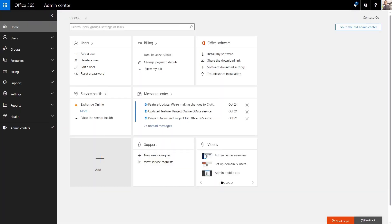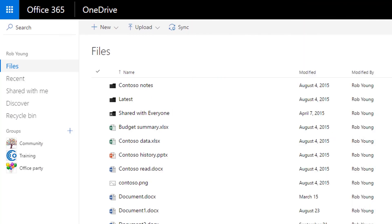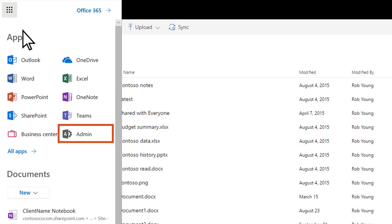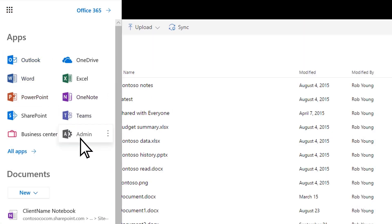With the Office 365 Admin Center, you can manage your people, software, and cloud services in one central place. To get there, choose the App Launcher, and then Admin, from anywhere in Office 365.